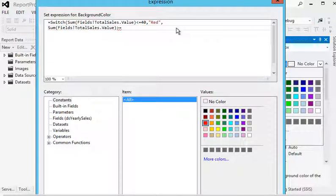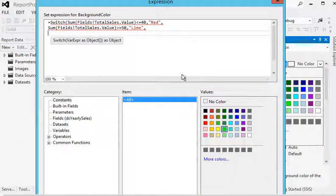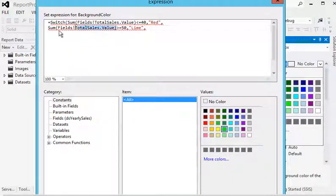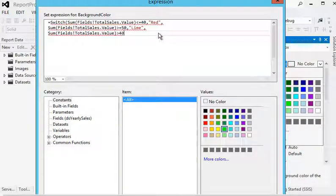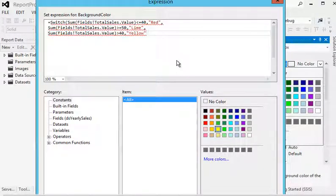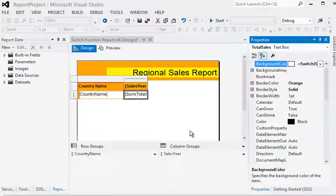If the sales is greater than 40 million and less than 50 million, then it should be yellow. We then close the body of the switch function and click the OK button.